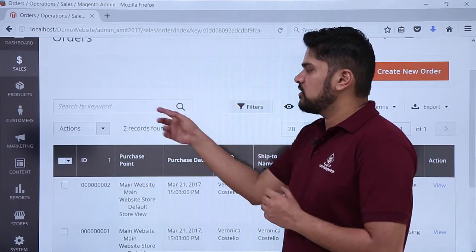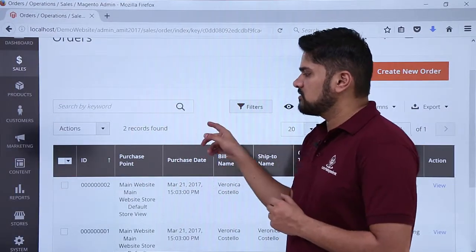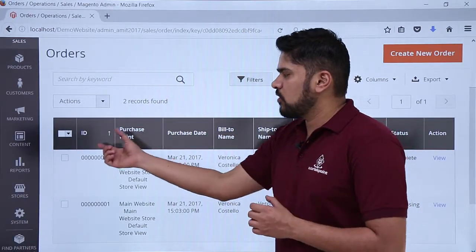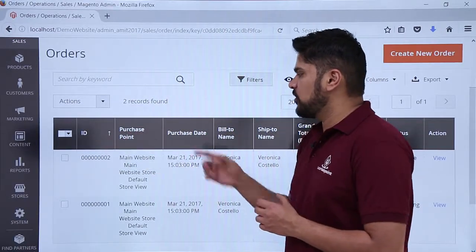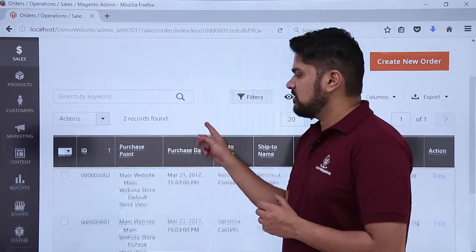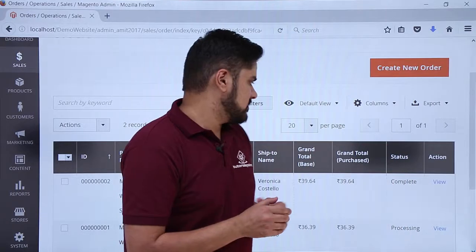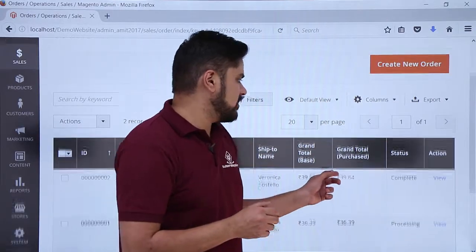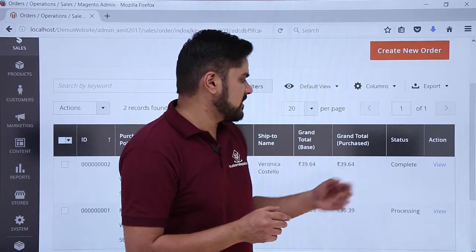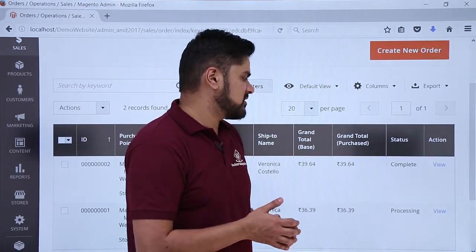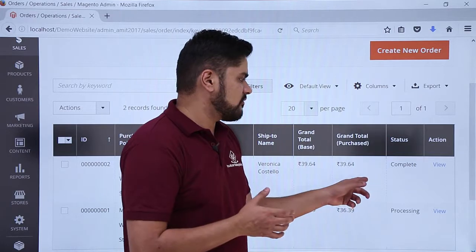Here, if you want to search any order by keyword, you can easily search it. Here you can go to the order ID, purchase point, date, and other stuff. On the left, you can see the section is visible with a total status — one is complete, one is processing right now by default.